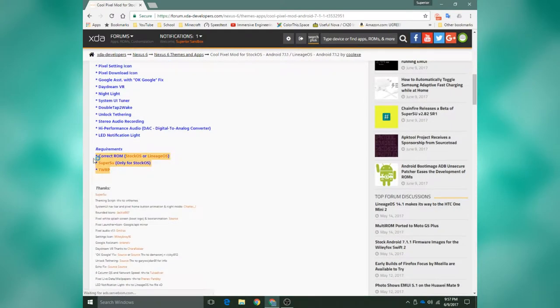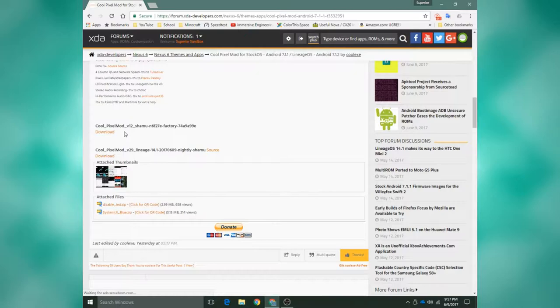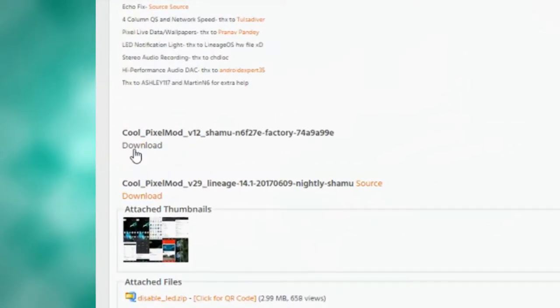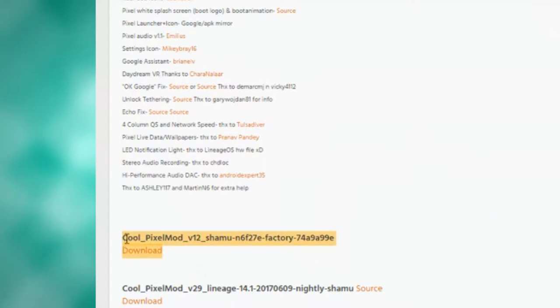It also gives you a list of all the features that it gives your device. It lists the requirements here, and you've got two downloads. If you're installing this on stock Android, you will need the first download link here.